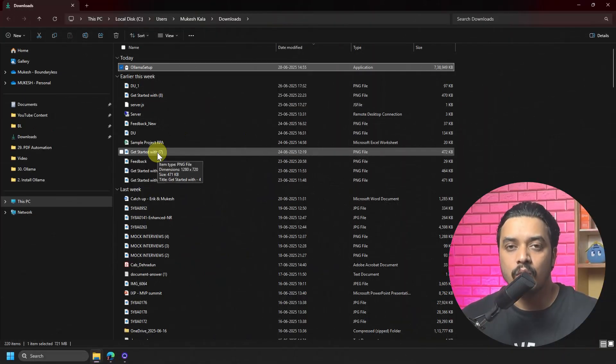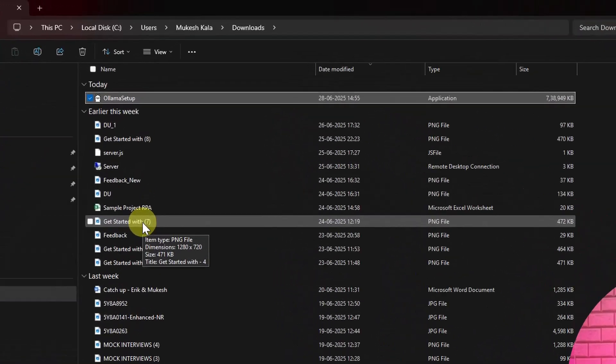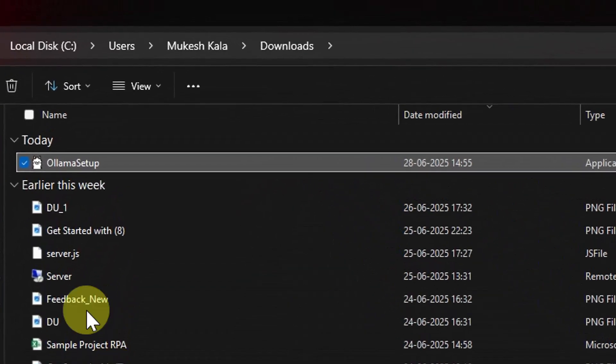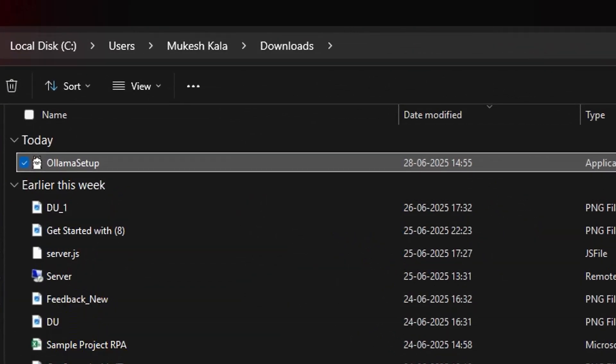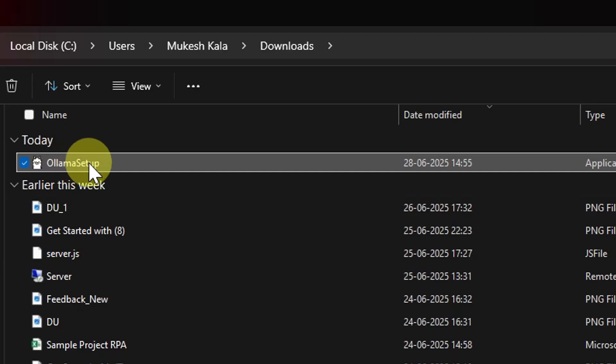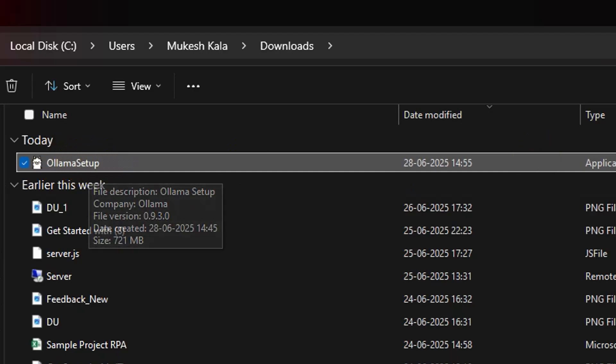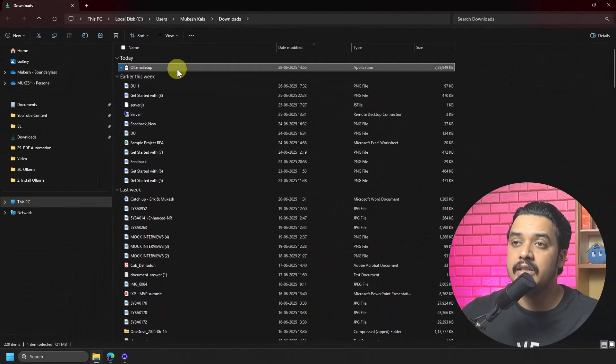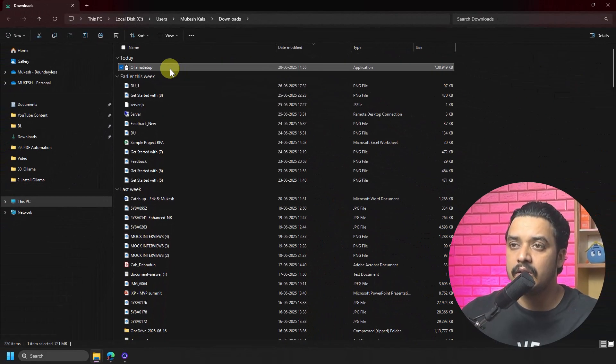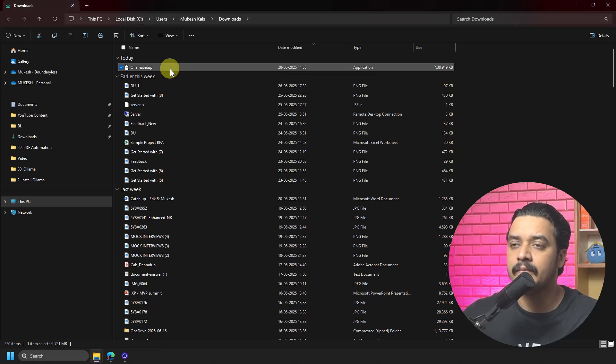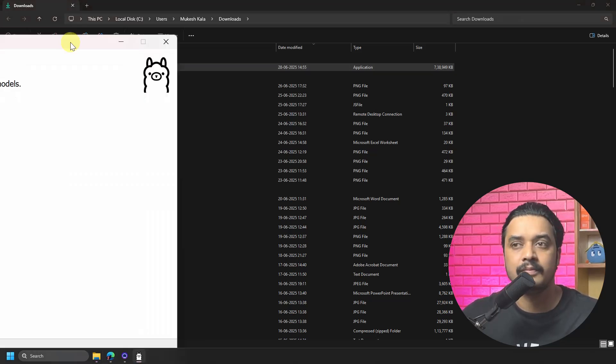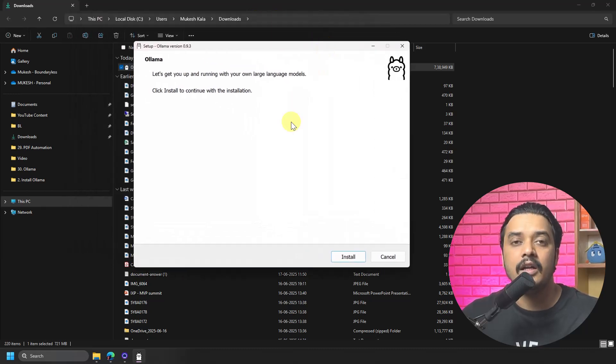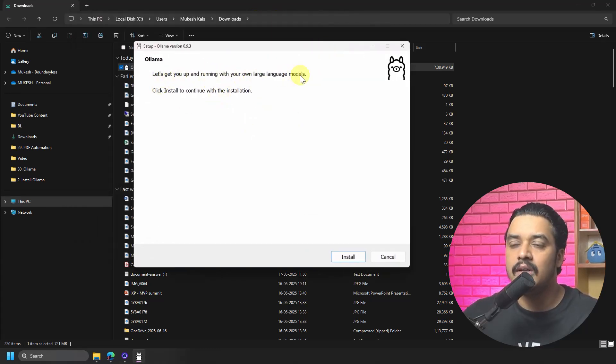Now once the download is completed, in your Downloads folder or whatever folder you have chosen, you would see that OllamaSetup.executable file is available. To install that, just double-click on the file, and it will open this setup for you. Let's go up and running with your own LLM. Click Install.